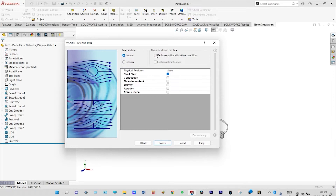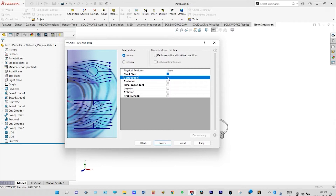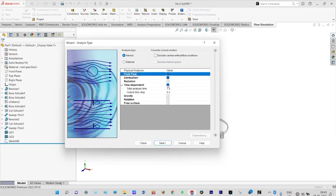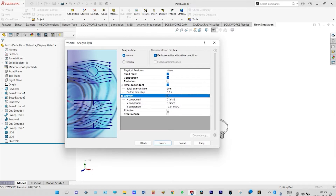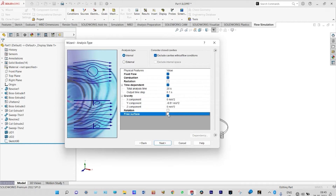From physical features we are considering fluid flow with conduction. Since it is a time-dependent phenomenon, it will be a transient analysis with a total time of 20 seconds and an output time step of 0.1 seconds — meaning after each 0.1 second a result will be saved. The direction of gravity will be Y, as indicated by the green arrow, so along Y it will be minus 9.81 m/s², and along Z it will be 0. It is a free surface technique as the same domain will have two different fluids.